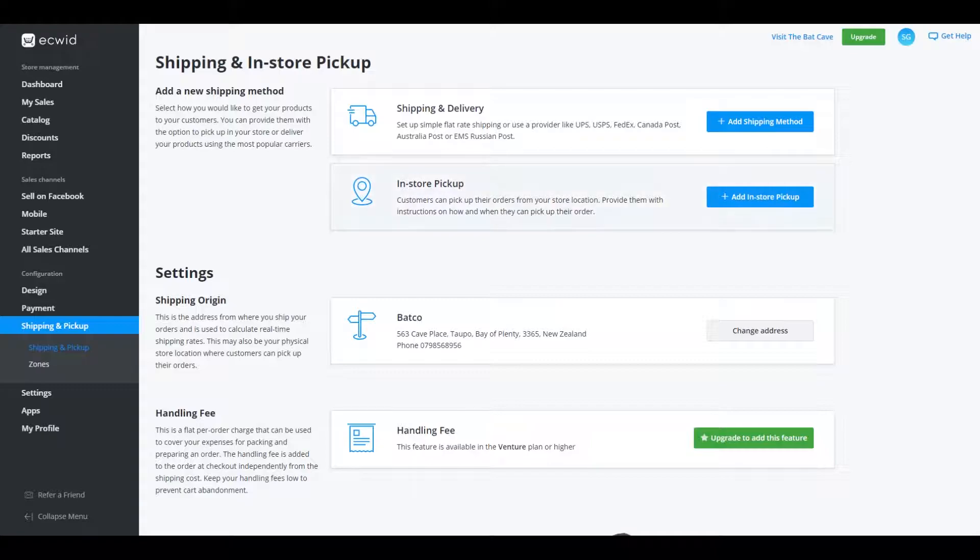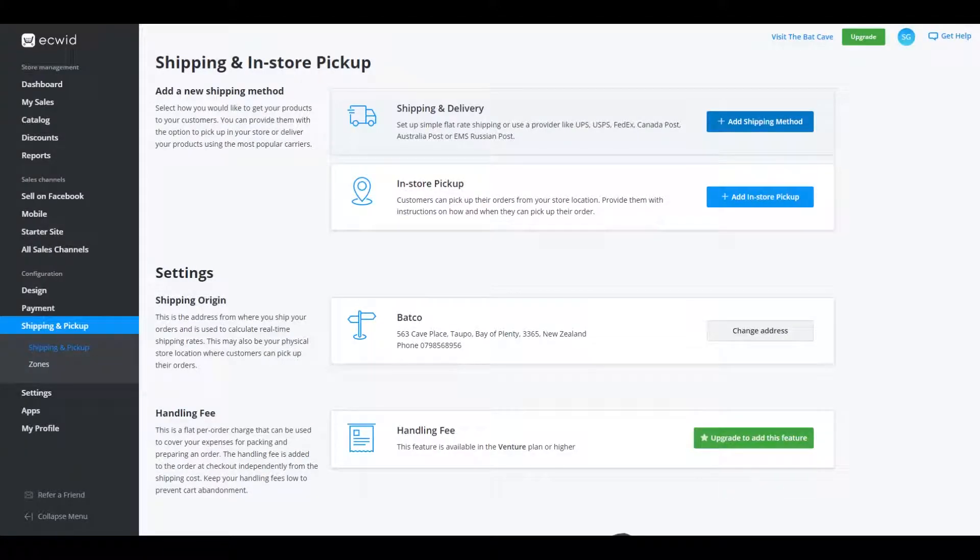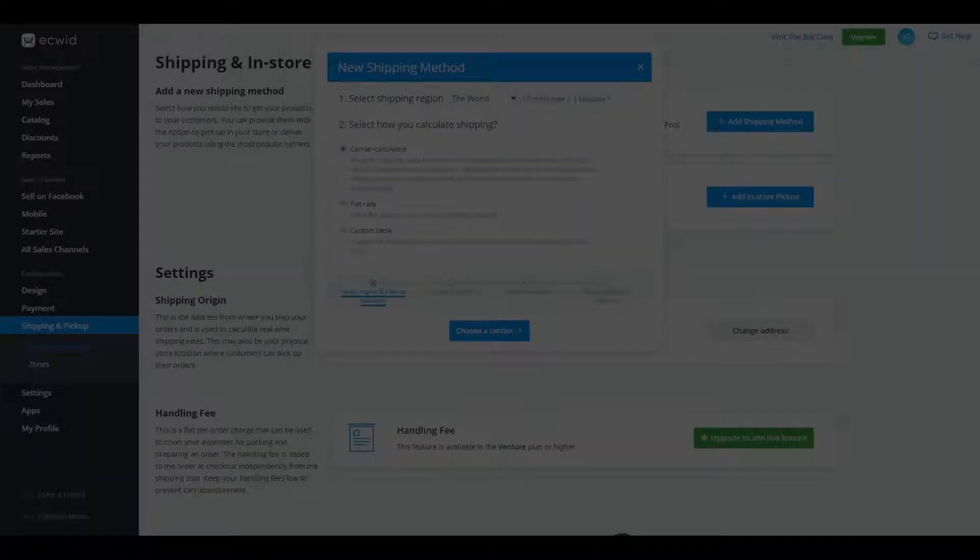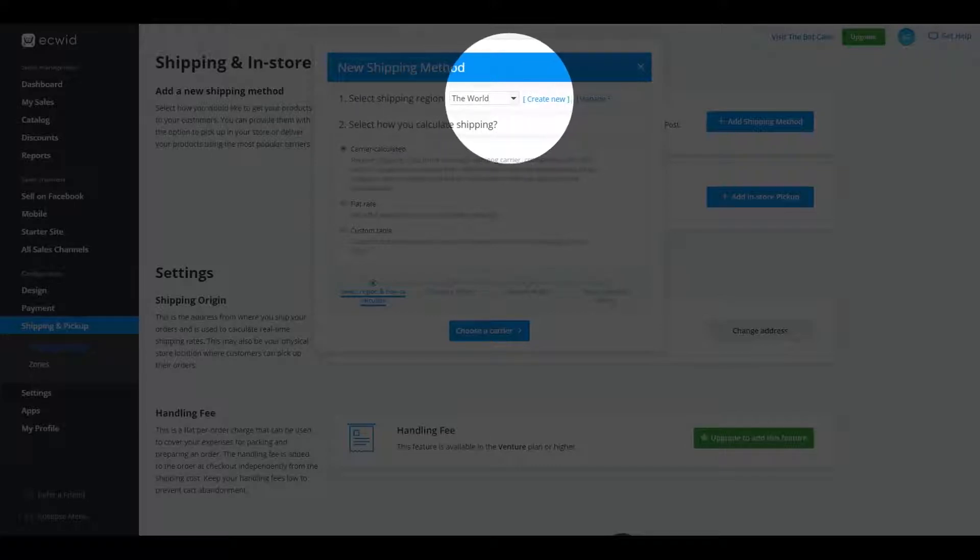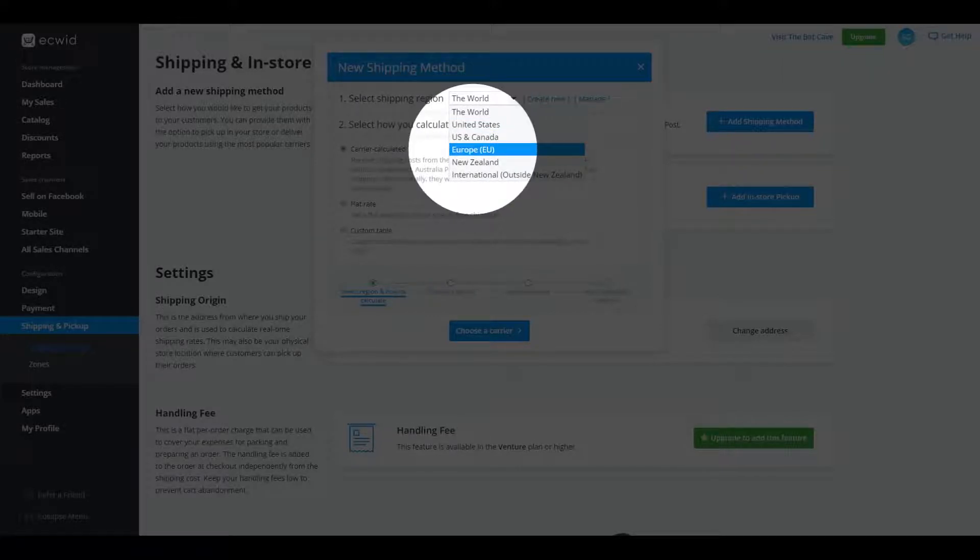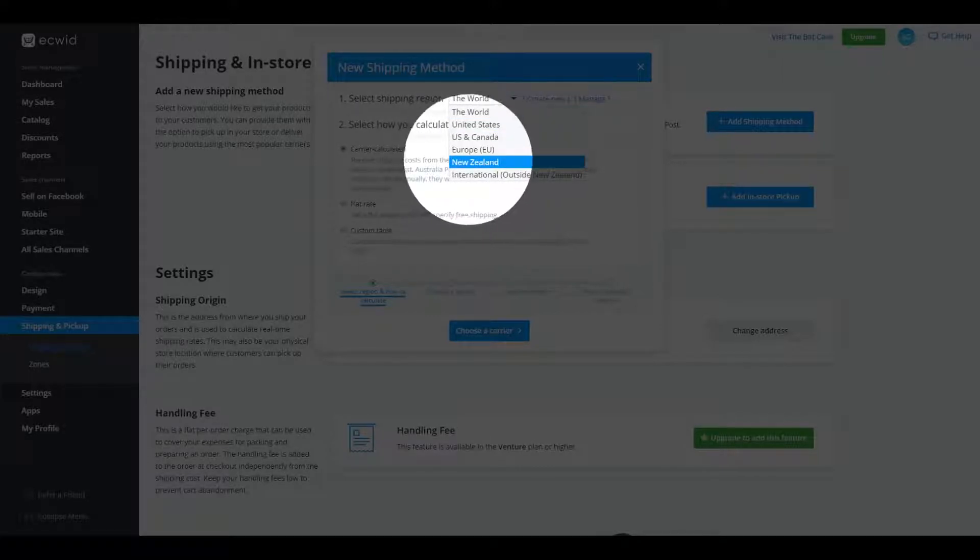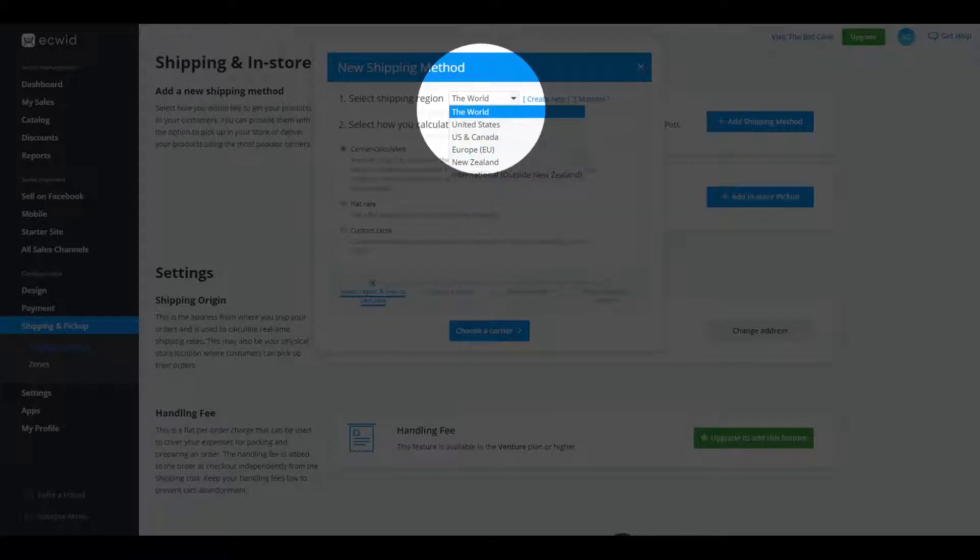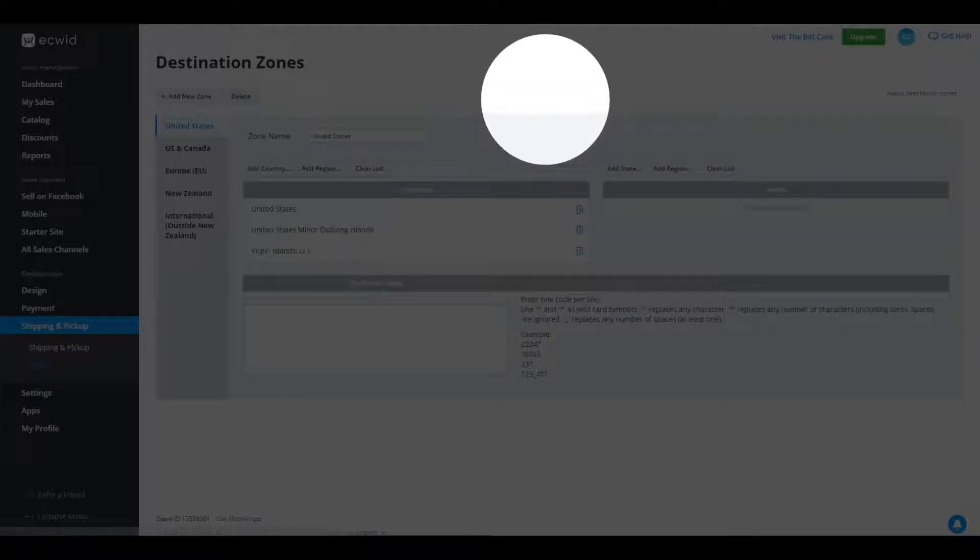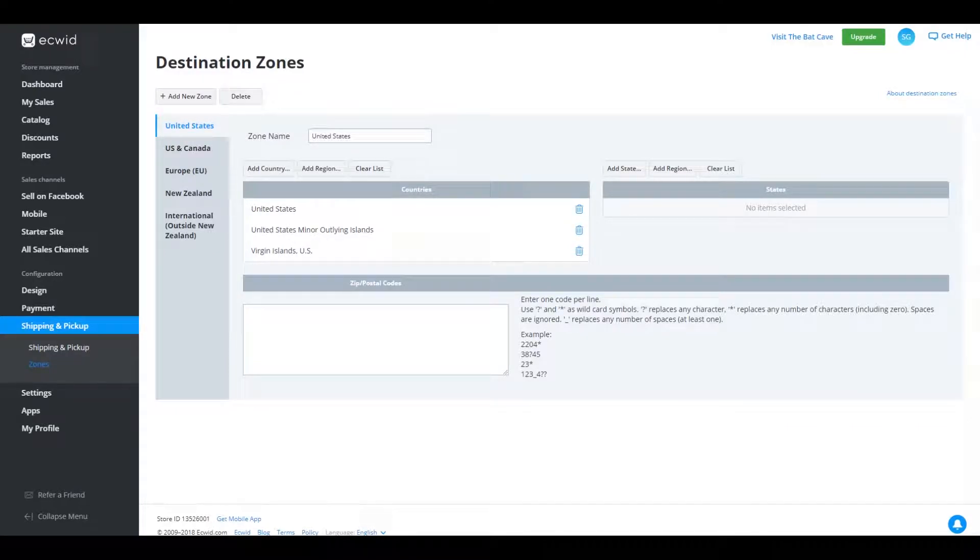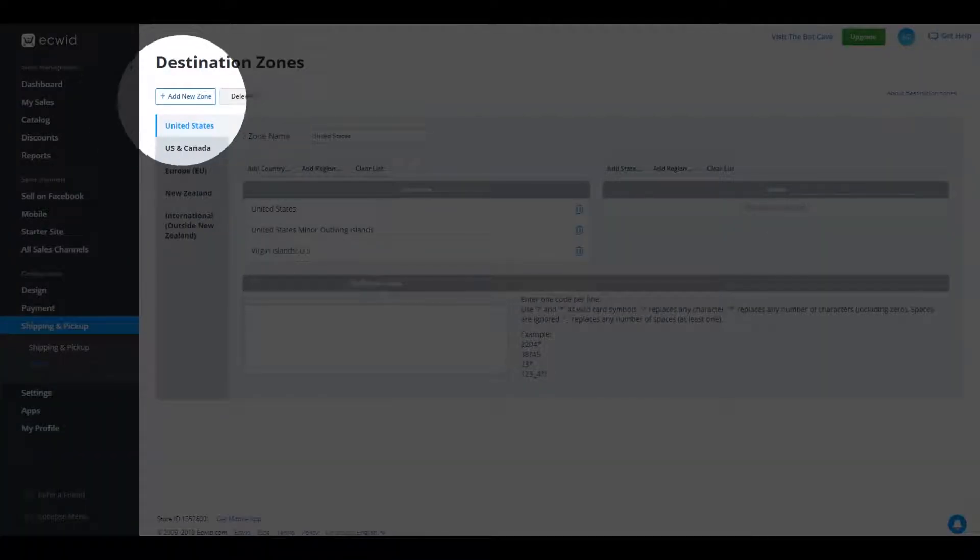So what we're going to do is up here in the top right, we're going to go add shipping method. Now, what this is going to say is select the region where you're shipping to. So at the moment, we've only got the world, we've got United States. And let's say I didn't have New Zealand there because that's my local country is that I'm going to be shipping around New Zealand. Say I didn't have that. I would click on create new. What that will do is it will bring me into here and I can create a zone, which would be New Zealand. So I would say add new zone.